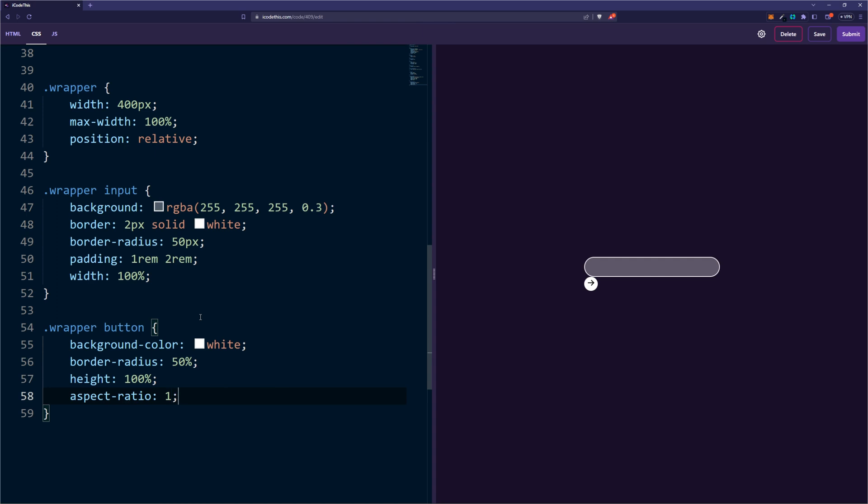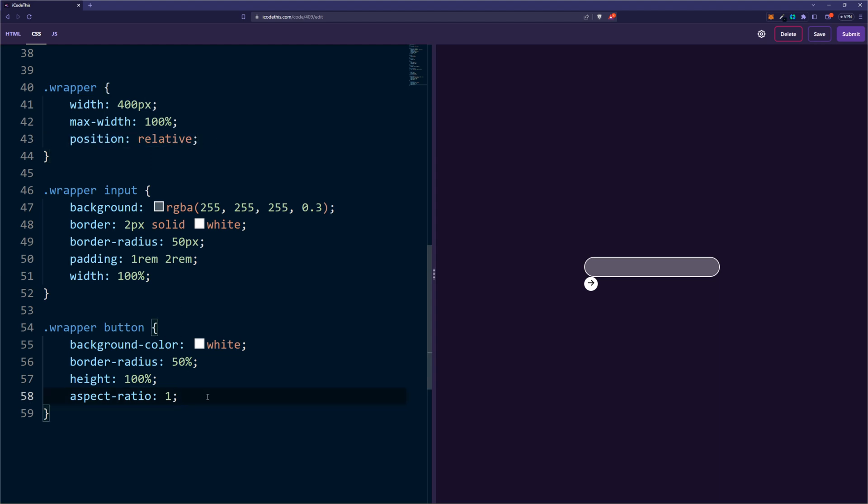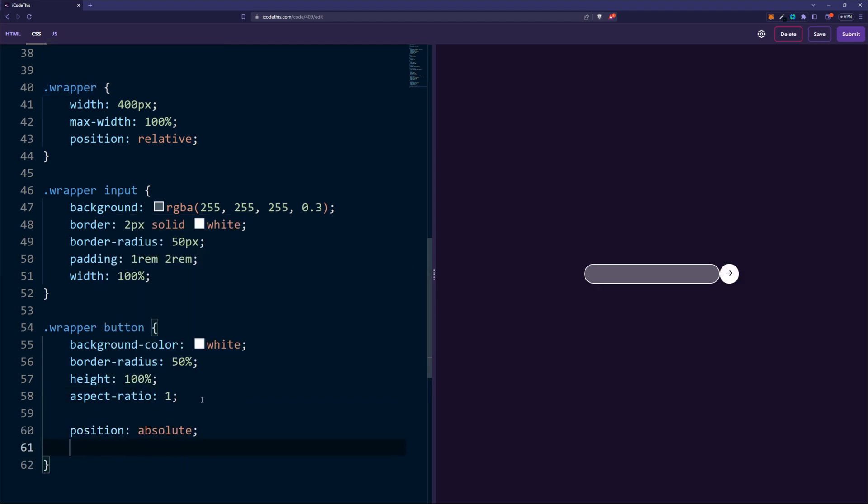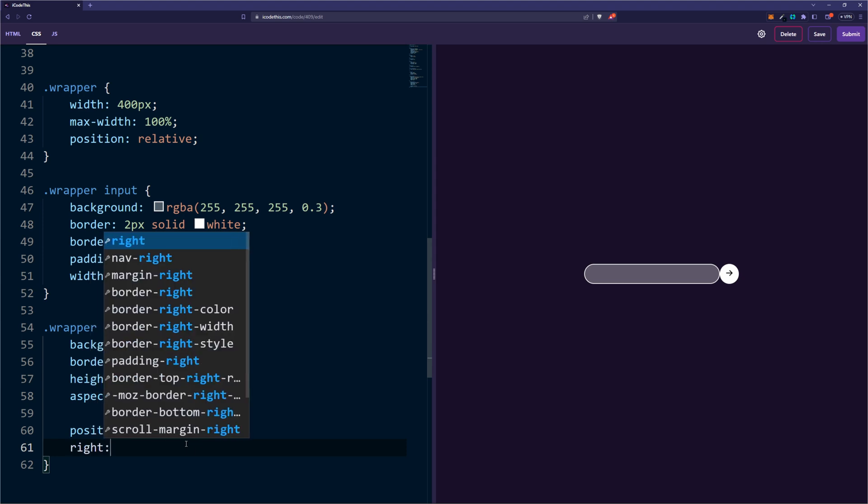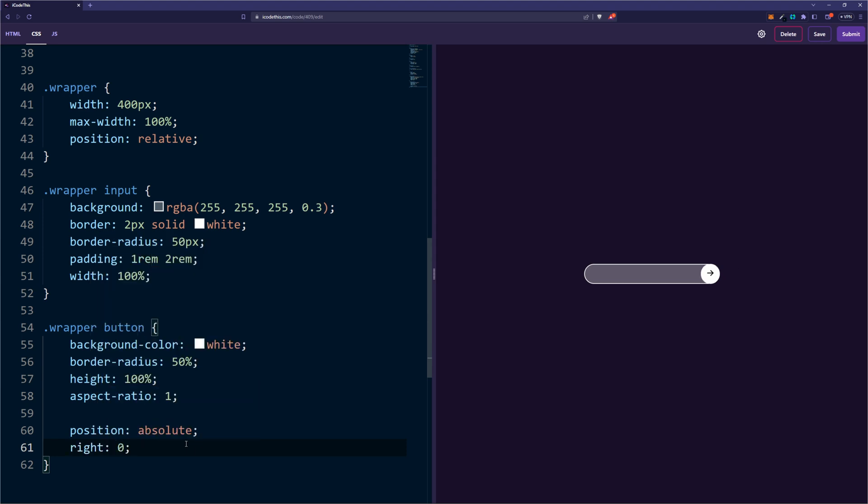So now for the fun part, we're going to place the button on top of the input. Since we have position relative on the parent, adding position absolute on the button will position it relative to the wrapper. So let's do position absolute, and as you can see it's already positioned next to the input, but we want it to be on top of it. So we can say right 0, and there you go, you have the button perfectly aligned with the input.